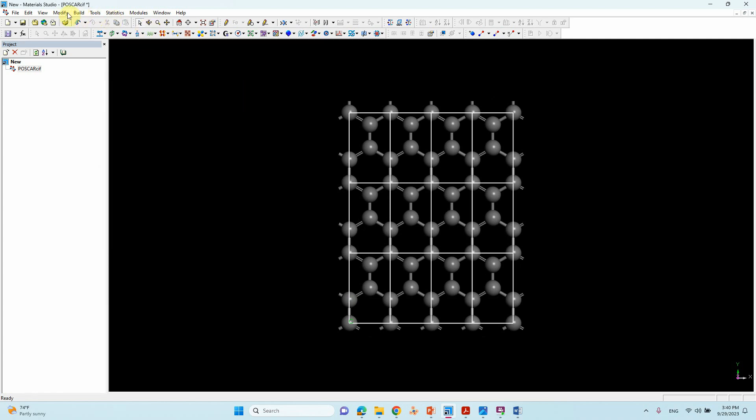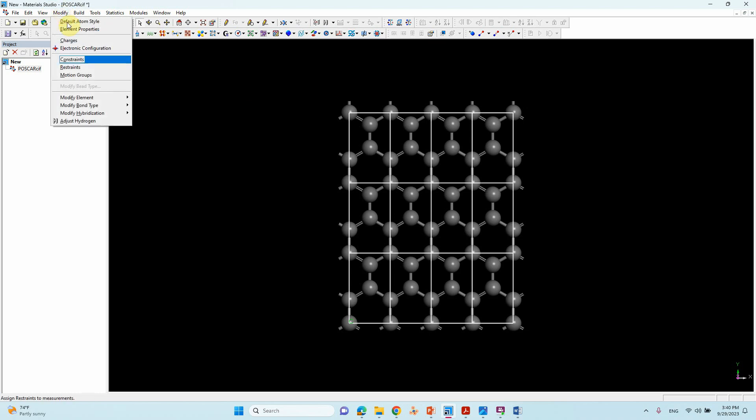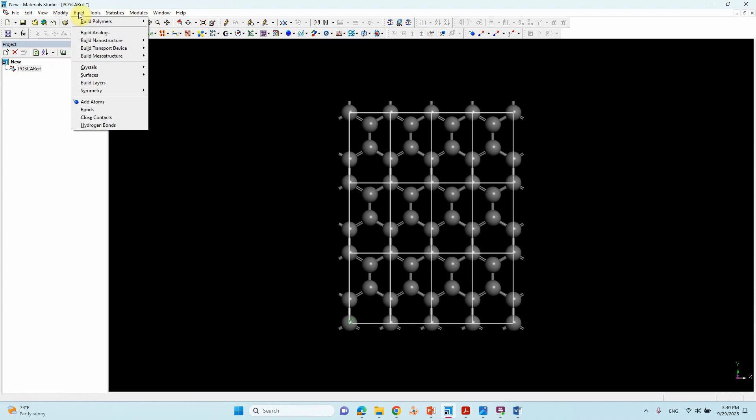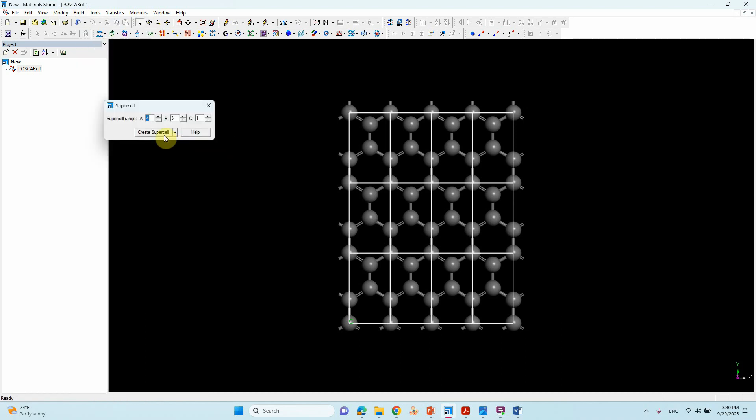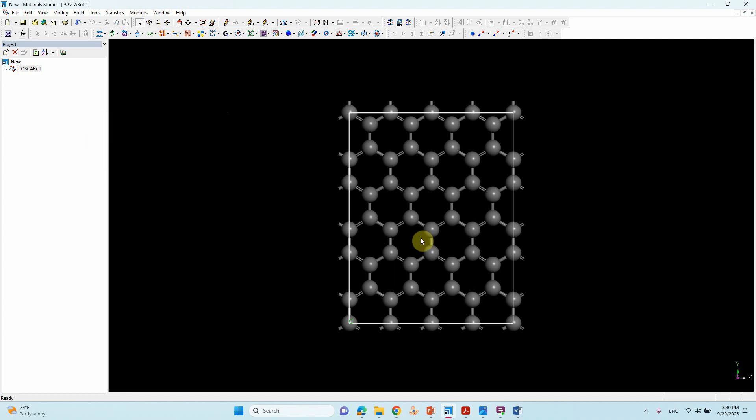Then you can go to Build, Symmetry, Supercell. Create 4 by 3. That's all - we have got the 4 by 3 image.